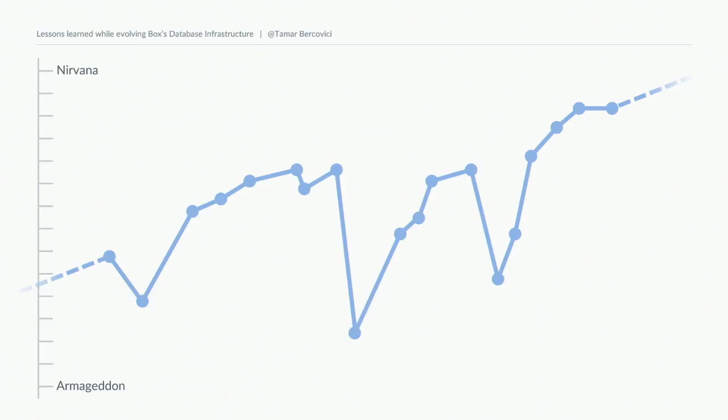We're not going to cover all of this, but I'll try to hit some of the key points. To kick us off, let's start in 2011 when we first needed to contend with scaling our database tier.